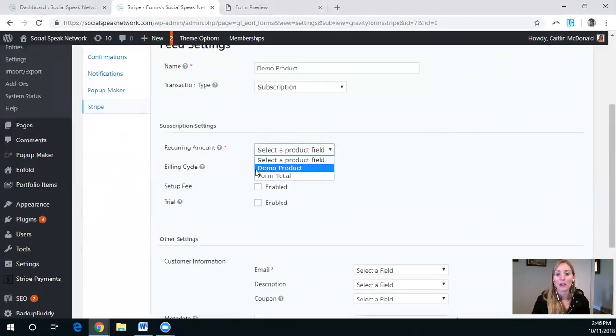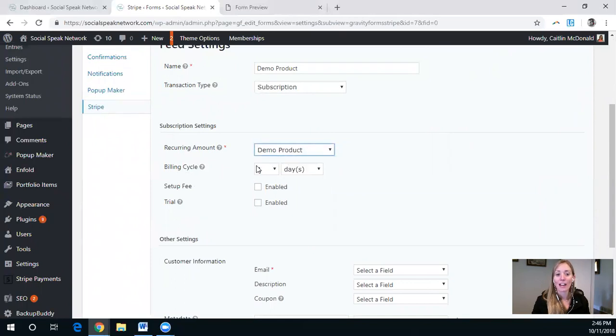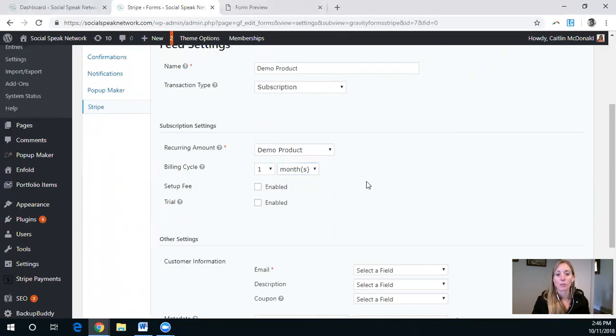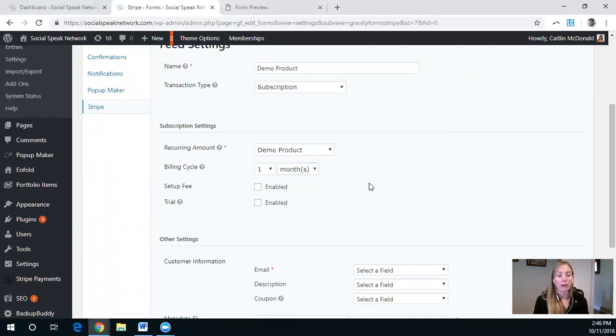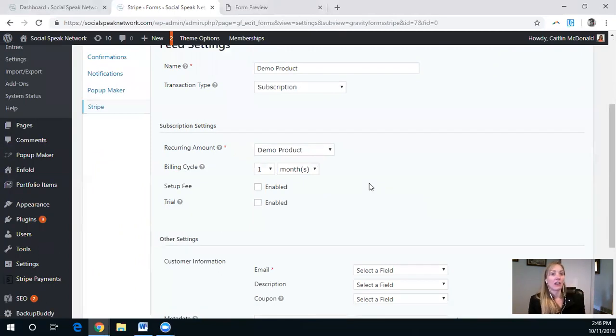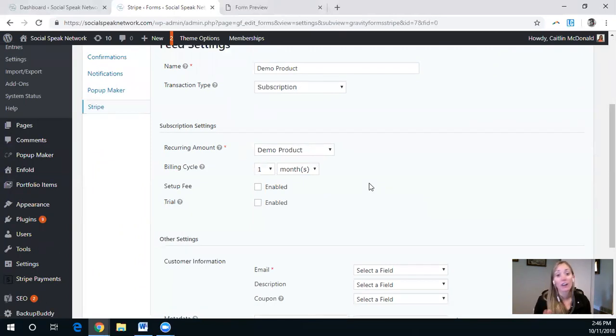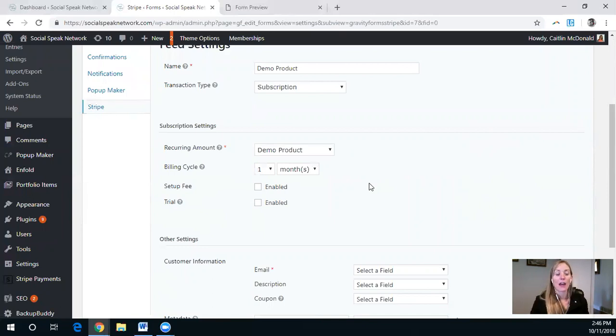And then you can select the billing cycle. So typically, it's one month, maybe you have a membership site where every year, or it's a chiropractic package where they're coming in every week or something like that. So this is something that you can have there.